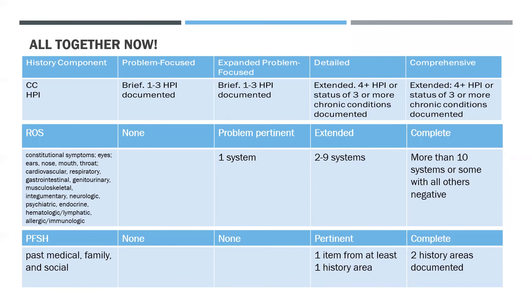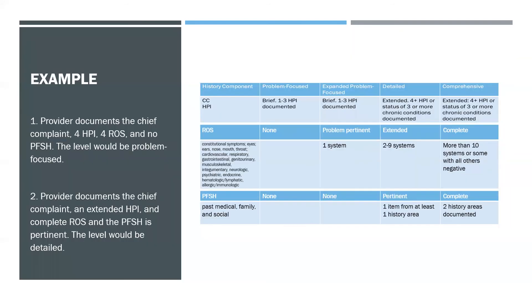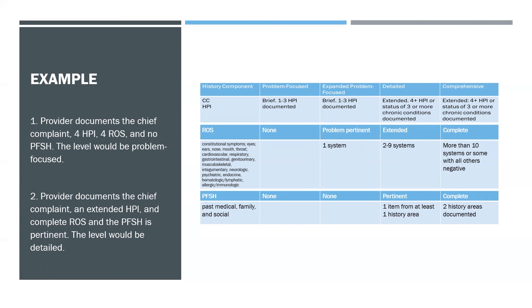So the CC must be documented for all levels, like I said previously, and all three levels must be met to qualify for the specific overall level. Example: A provider documents the chief complaint, four HPI, four ROS, and no PFSH. The level would be problem-focused. So if you look at this chart, you could map it out. You would look at the four HPI, which falls under detailed; four ROS, which falls under extended; and no PFSH, so since none were documented, the highest level we could code would be the expanded problem-focused because all three have to meet that level. So the highest level that's met is the expanded problem-focused.